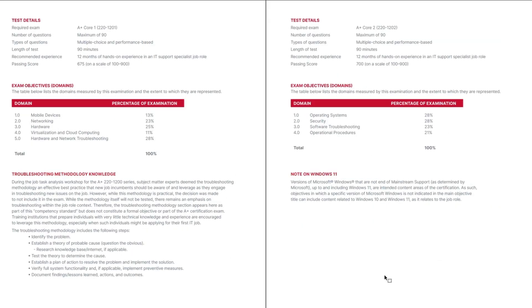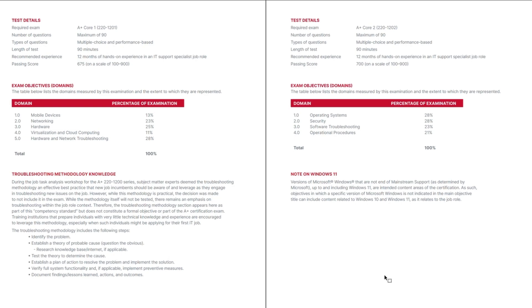The next page in each of the CompTIA A-plus exams, the 220-1201 and the 220-1202, or the core one and two exams objectives, is basic information for the specific exam covered in that booklet. The test details section provides the basic framework of the exam, including its name as required by the exam,